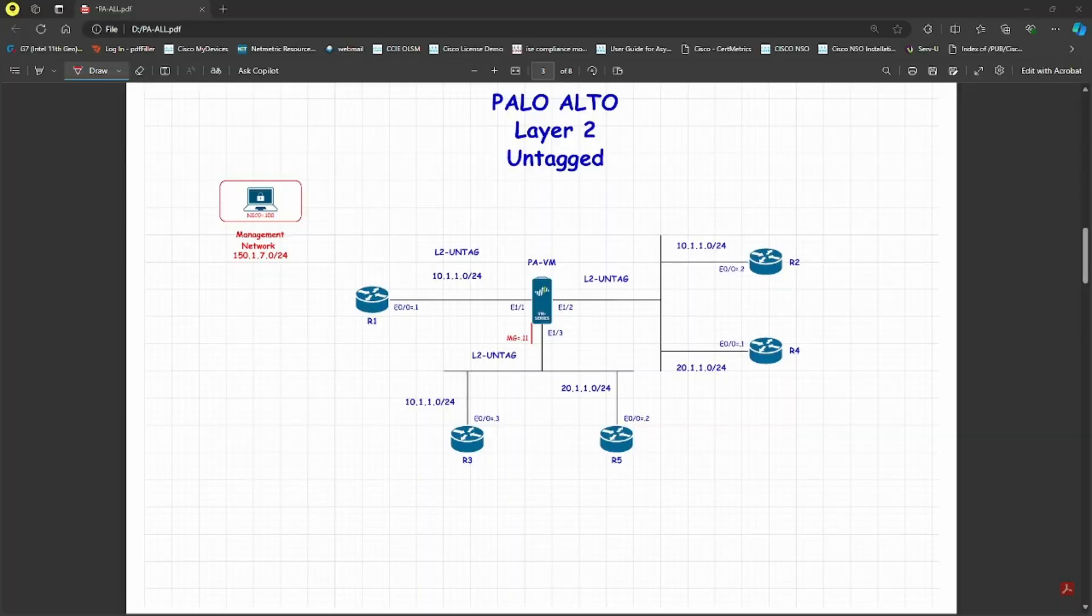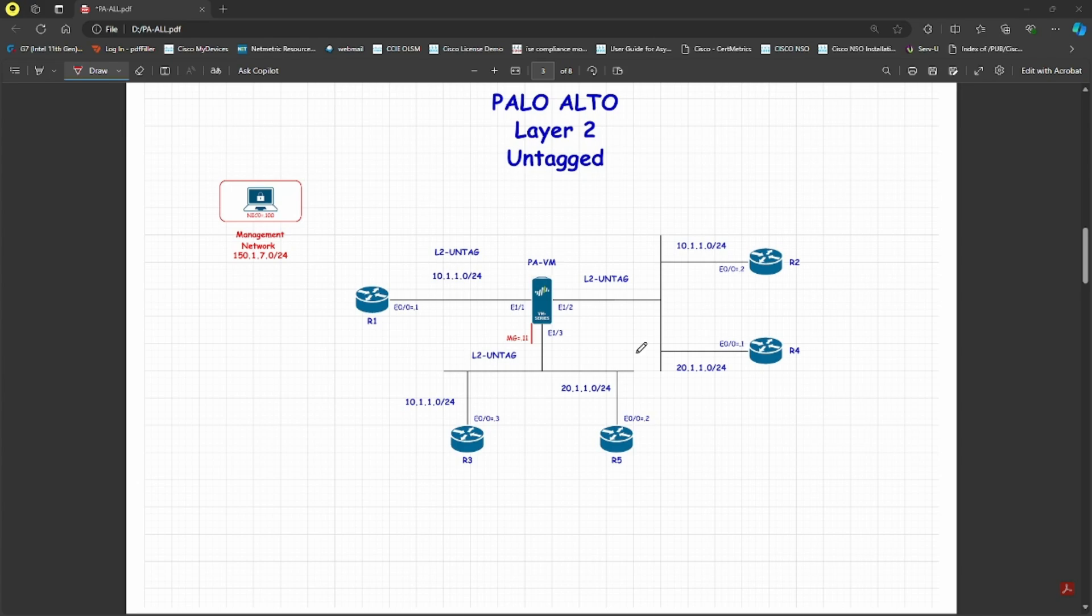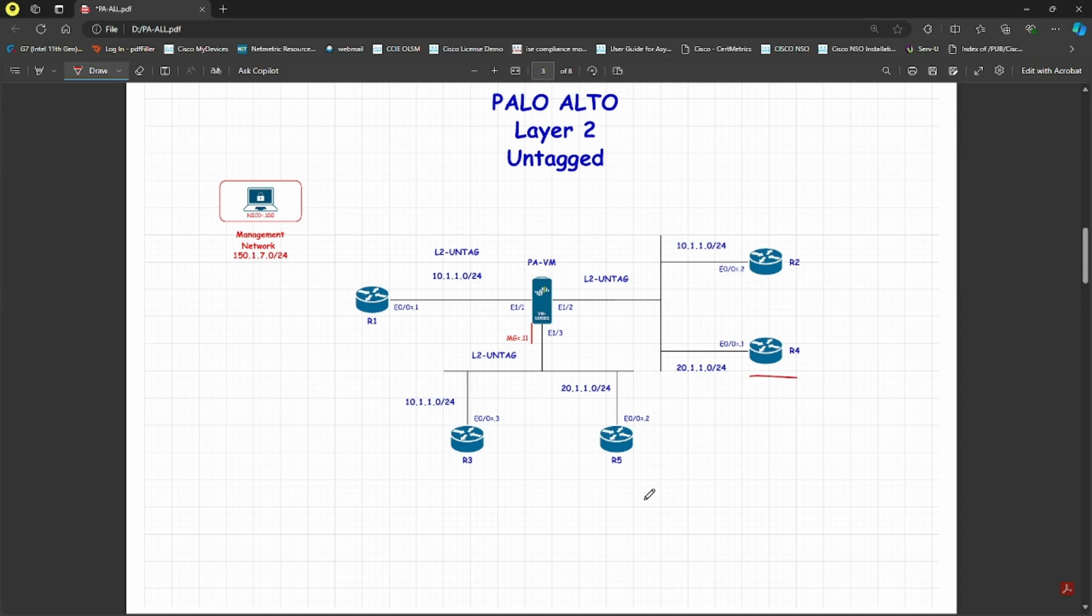Welcome back to another video. In this video, we're going to look at a different scenario. Previously, we configured L2 untagged with different zones. Now, two different routers, R4 and R5, have been added on different subnets, so we have to configure the interfaces.